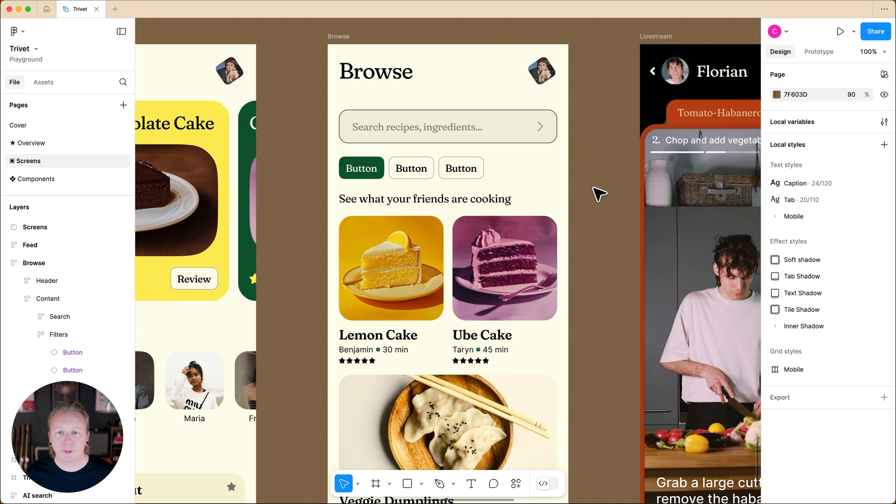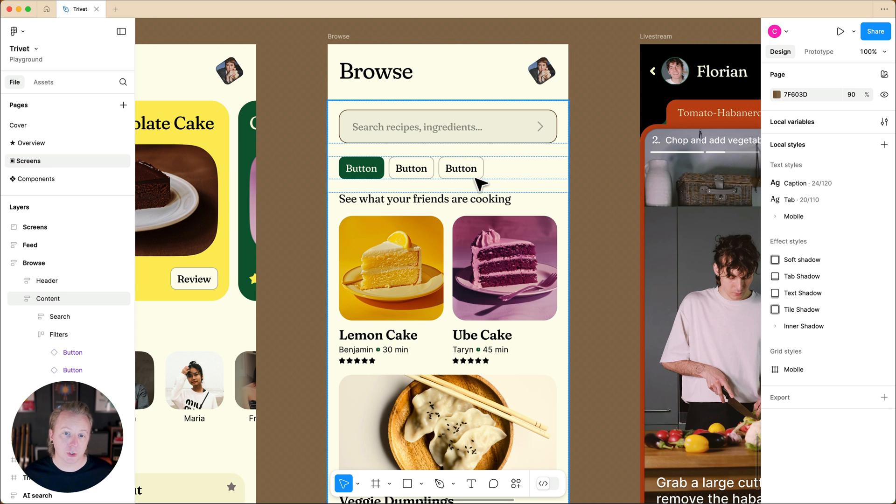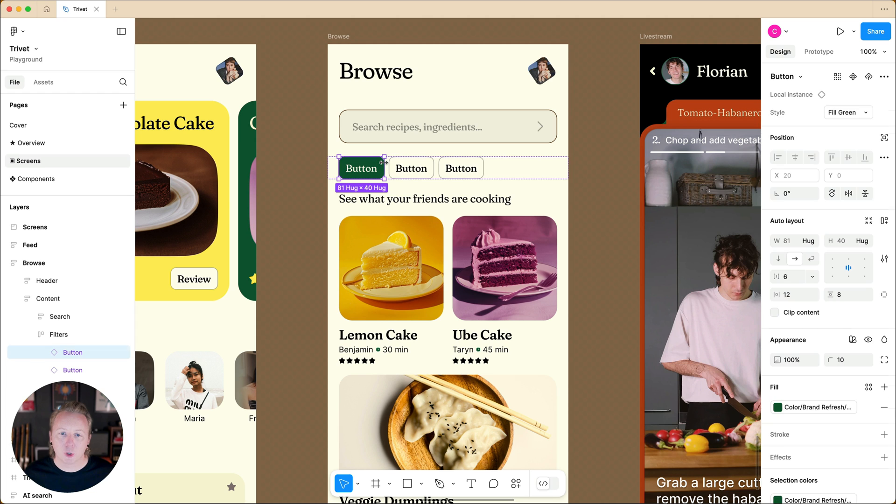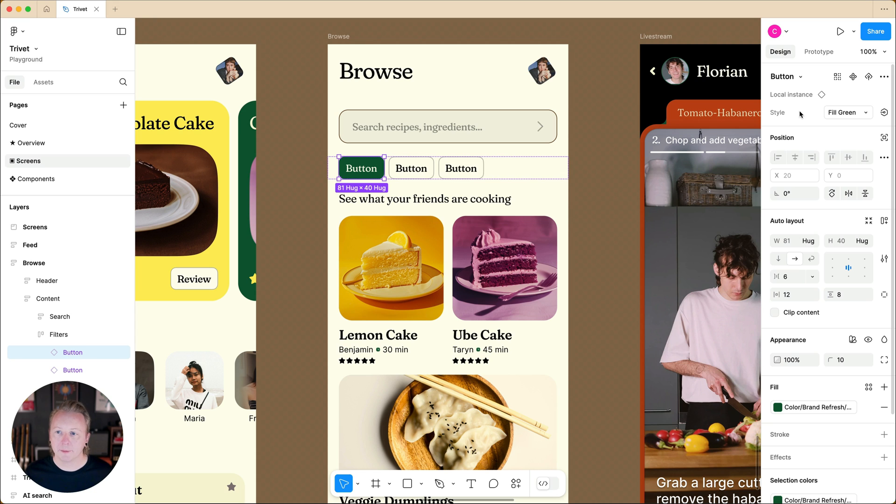Here we have three buttons that we're going to use as filters. Selecting the first button, we can see that we have variants set up for the different styles of the button.